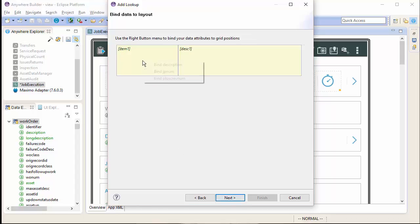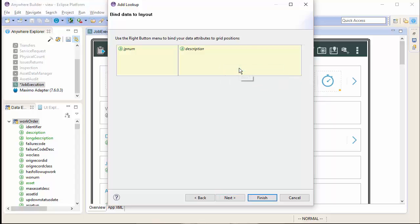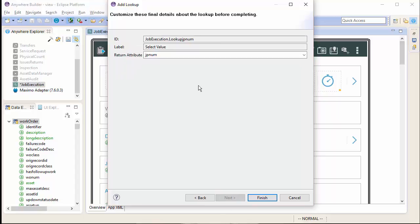Now, I bind the fields to this location that I want them to be displayed. In this case, I want JpNum on the left and description on the right. Then, I can configure any labels in the details area.